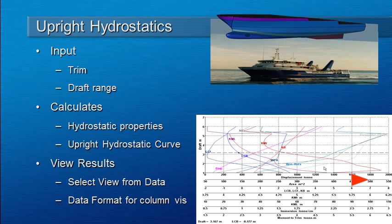In this third video from webinar 3 we're going to look at upright hydrostatics. Upright hydrostatics computes the hydrostatic properties of the vessel at a range of drafts.